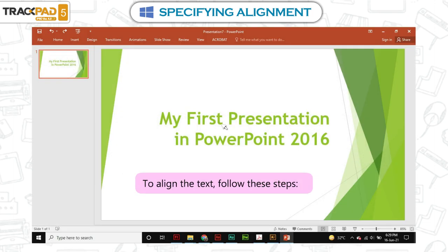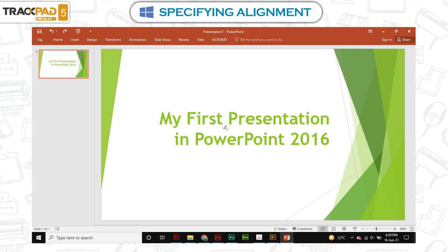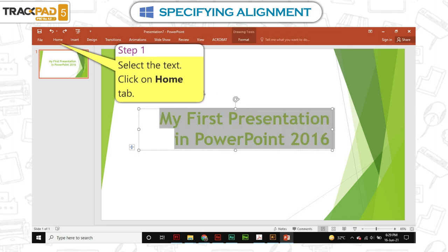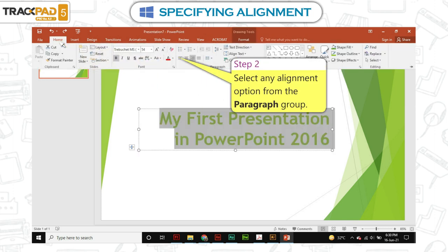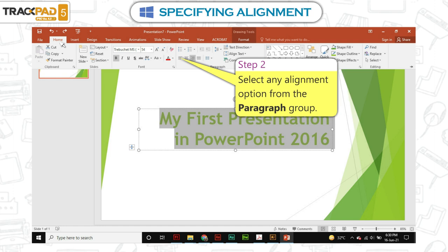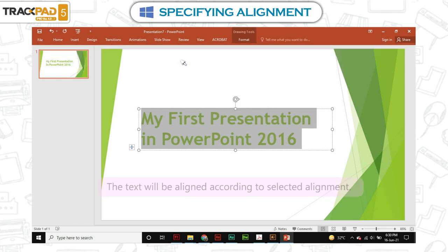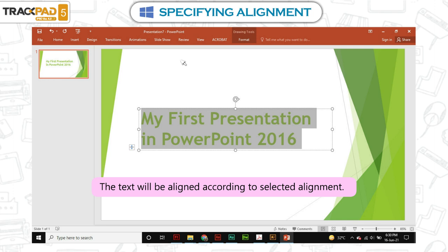To align the text, follow these steps. Step 1: Select the text, then click on the Home tab. Step 2: Select any alignment option from the Paragraph group. The text will be aligned according to the selected alignment.